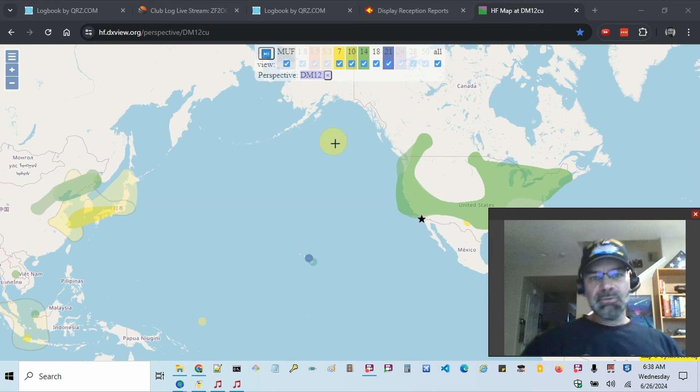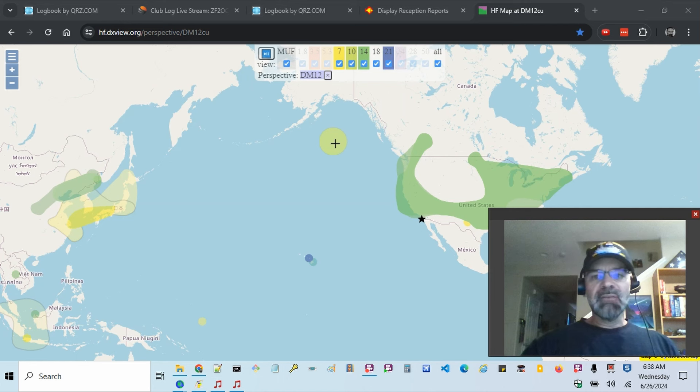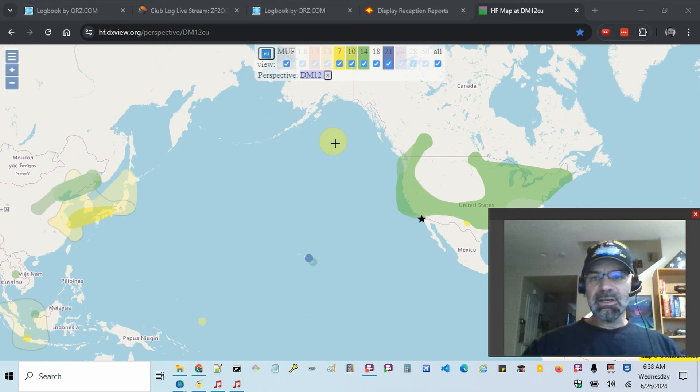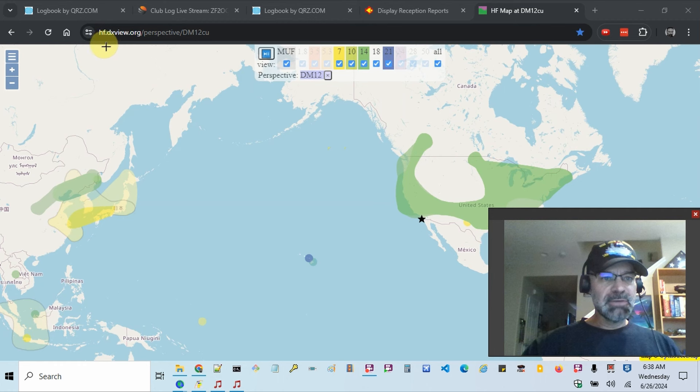Hello, I wanted to show you this live propagation map. It looks like an HF map. It's from DX view.